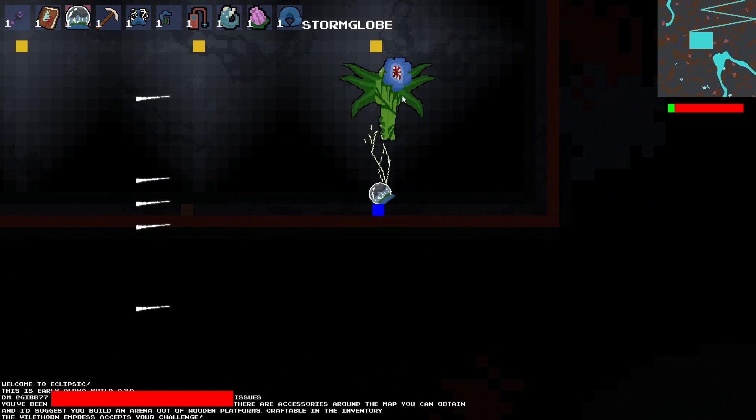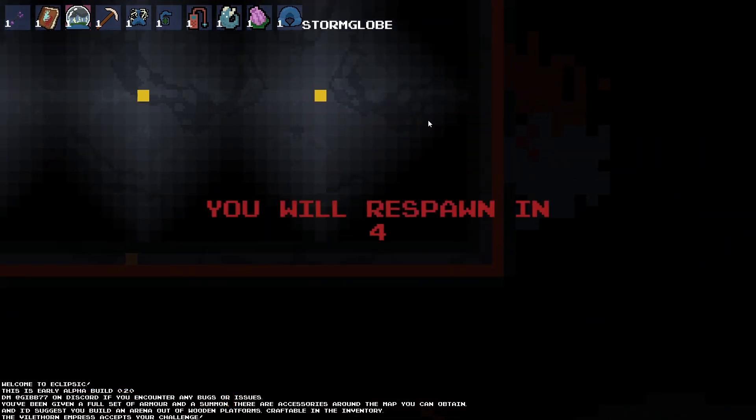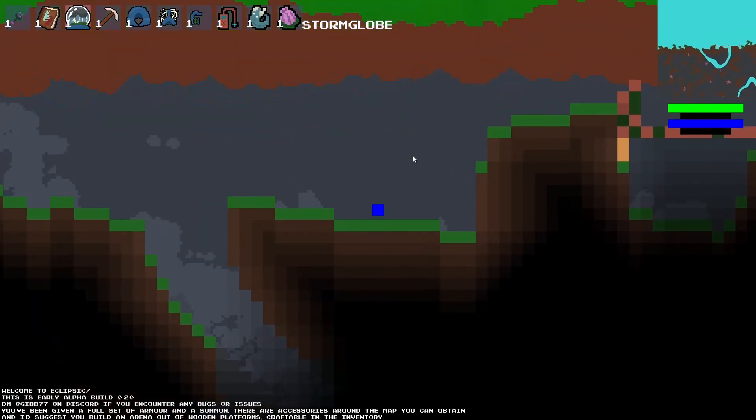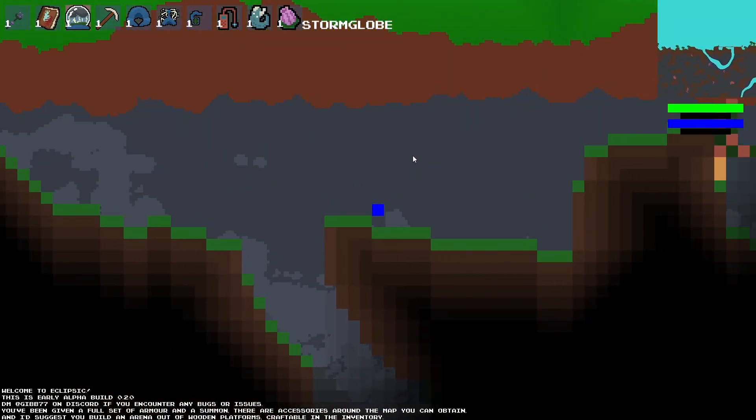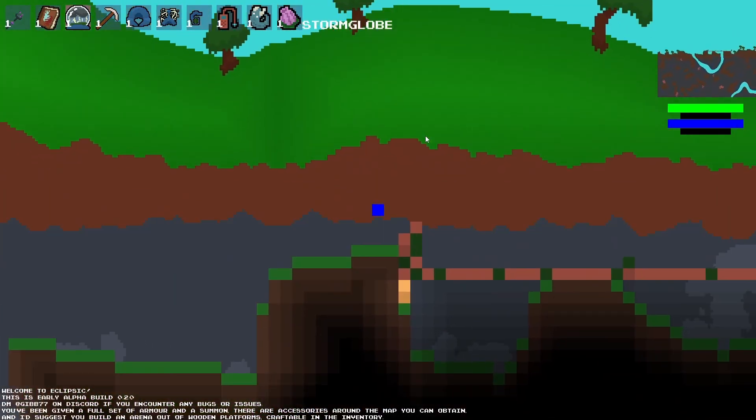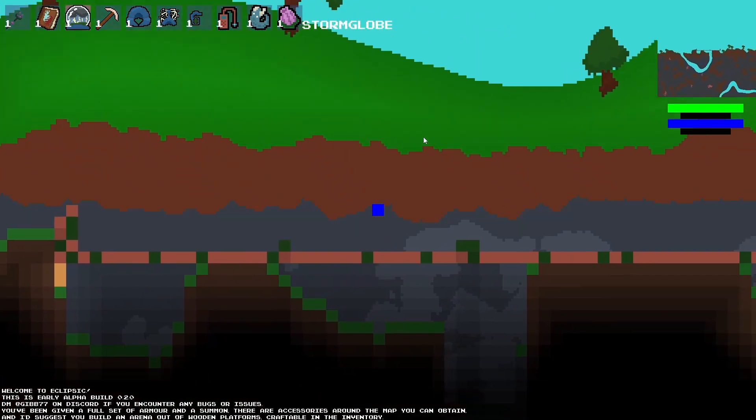And that's pretty much all I got done this update. It was all in service of making this boss the Vilethorn Empress, but in the next update, it's probably going to expand and improve the underground exploration to make the game feel more in-depth.